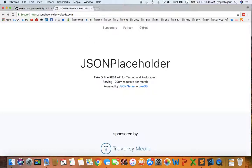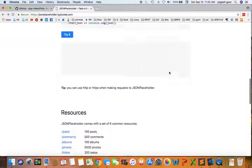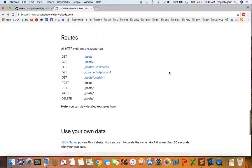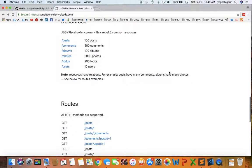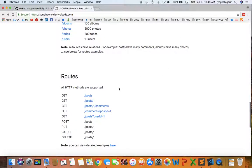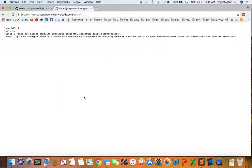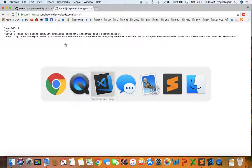Basically we will use this JSON placeholder API endpoint, and it's available for anybody. We'll use the getPost to get a user ID of one, for example here. So let's just get started.